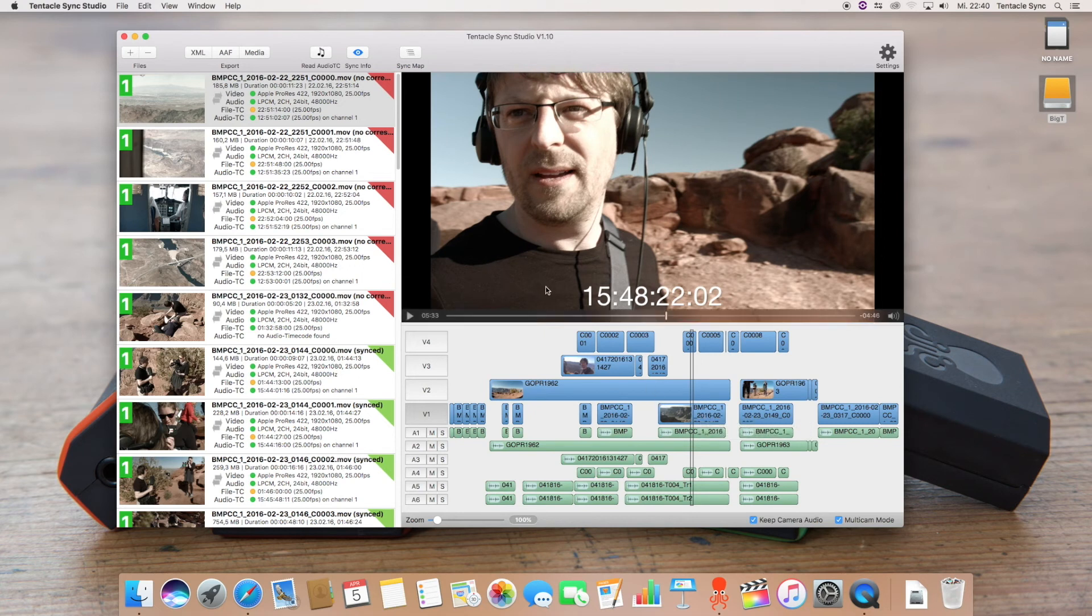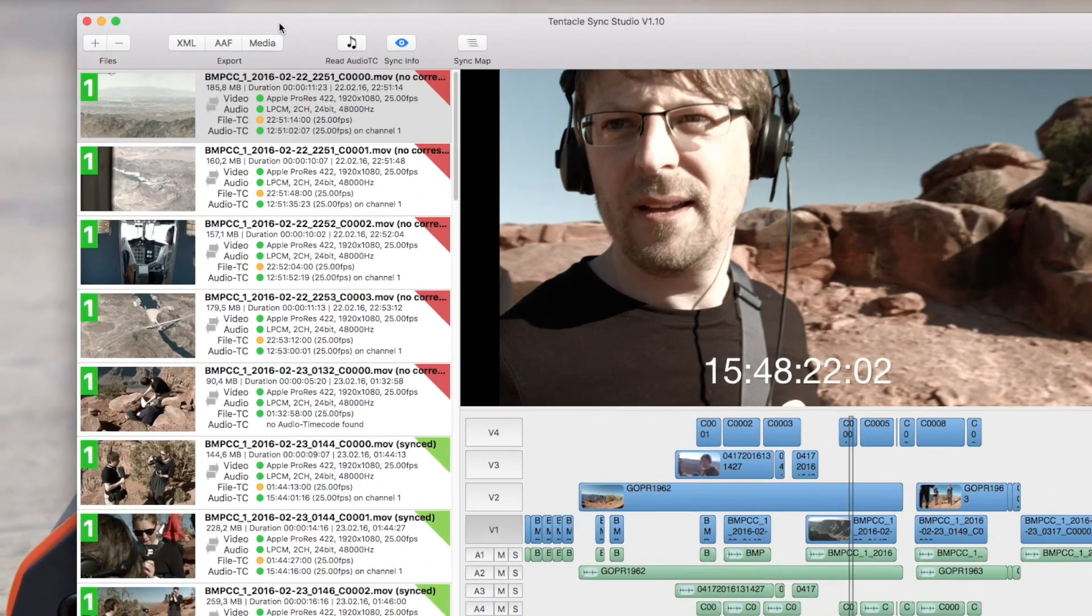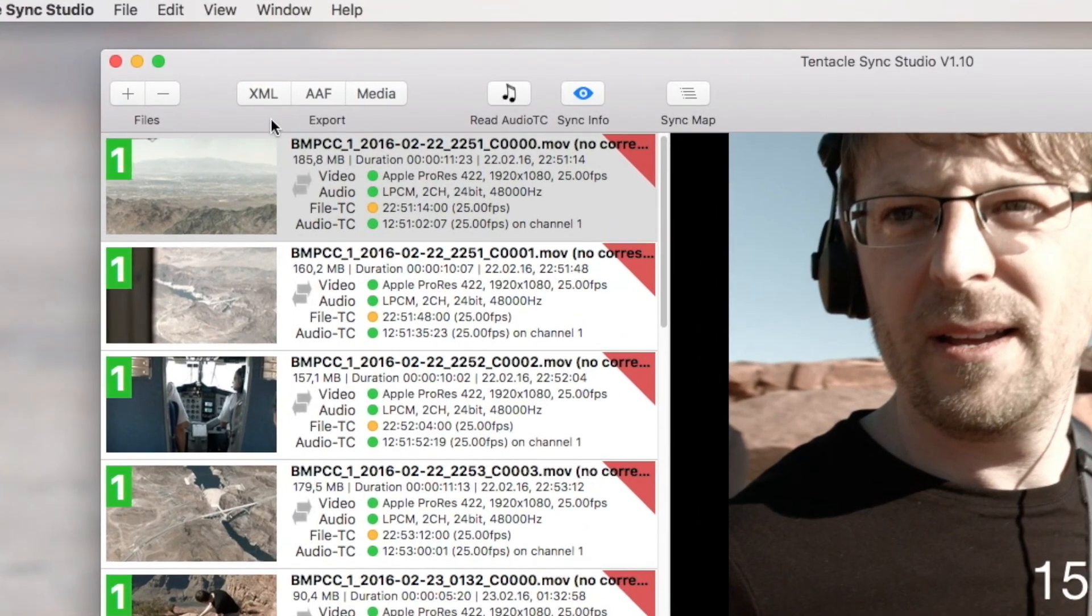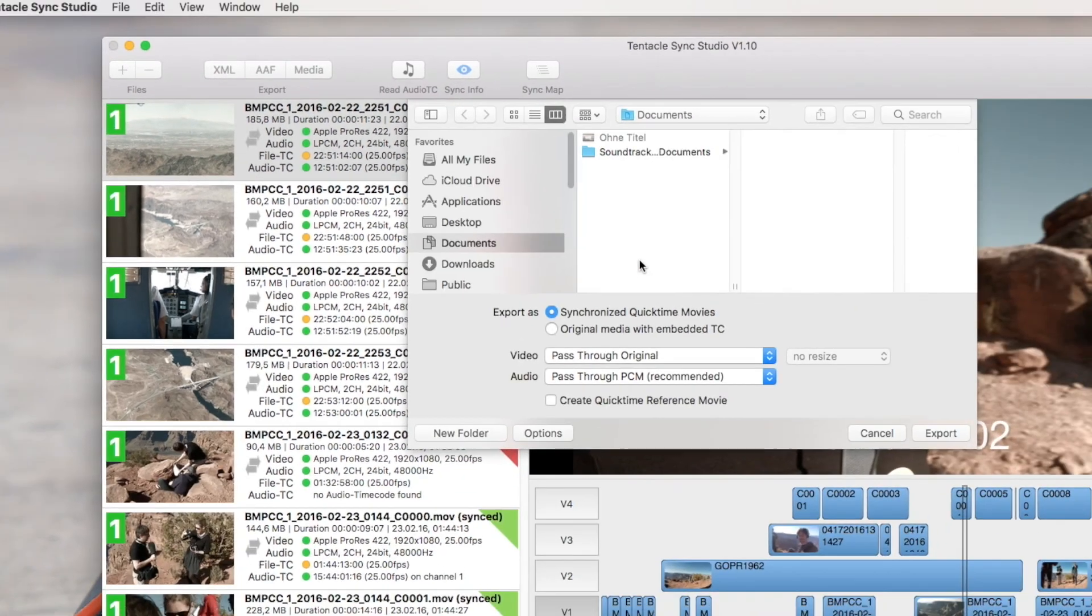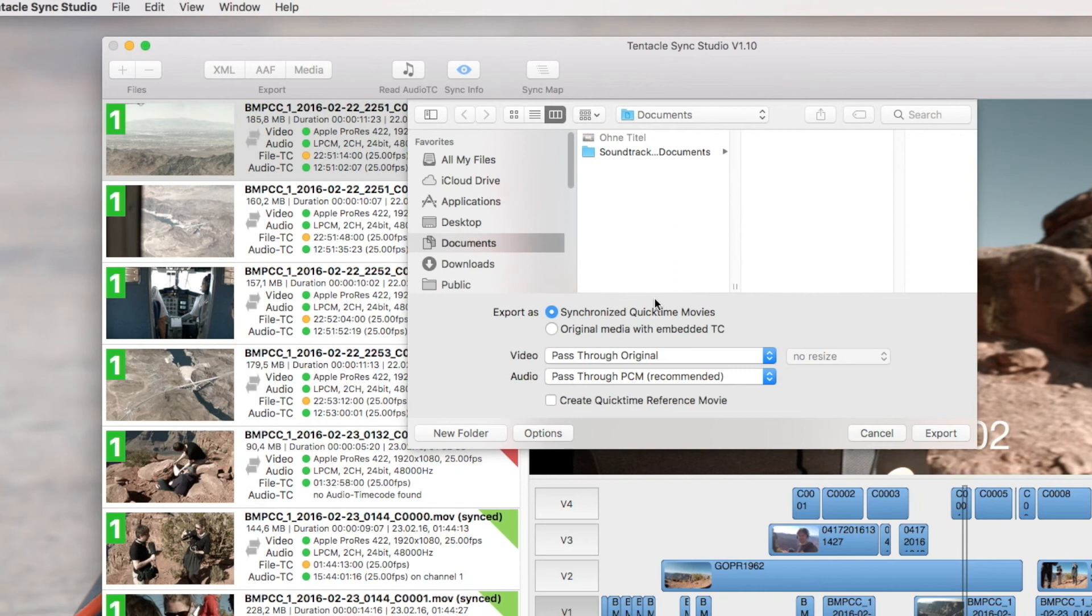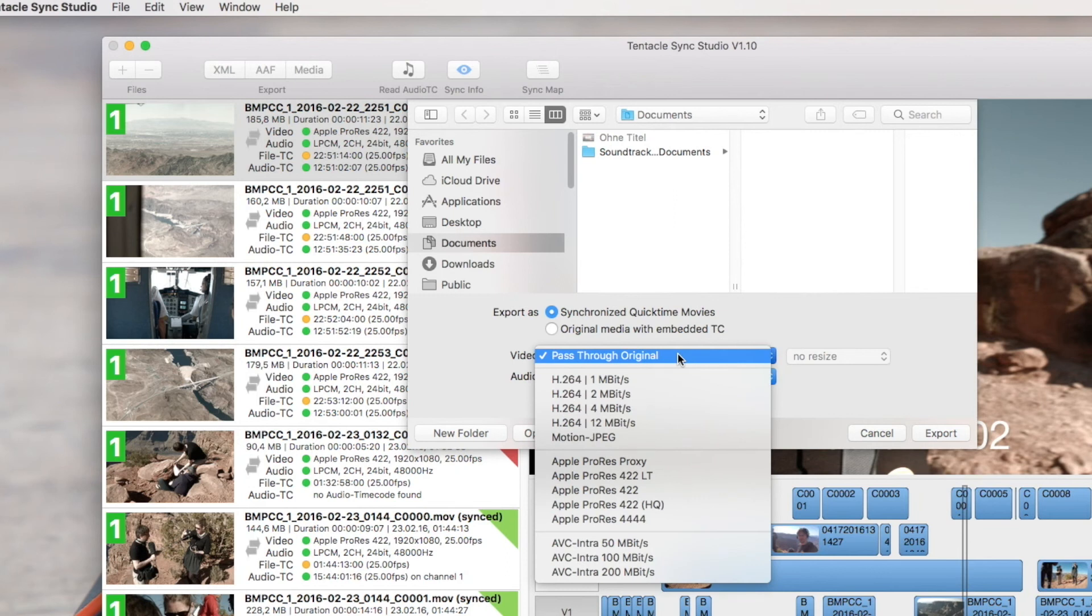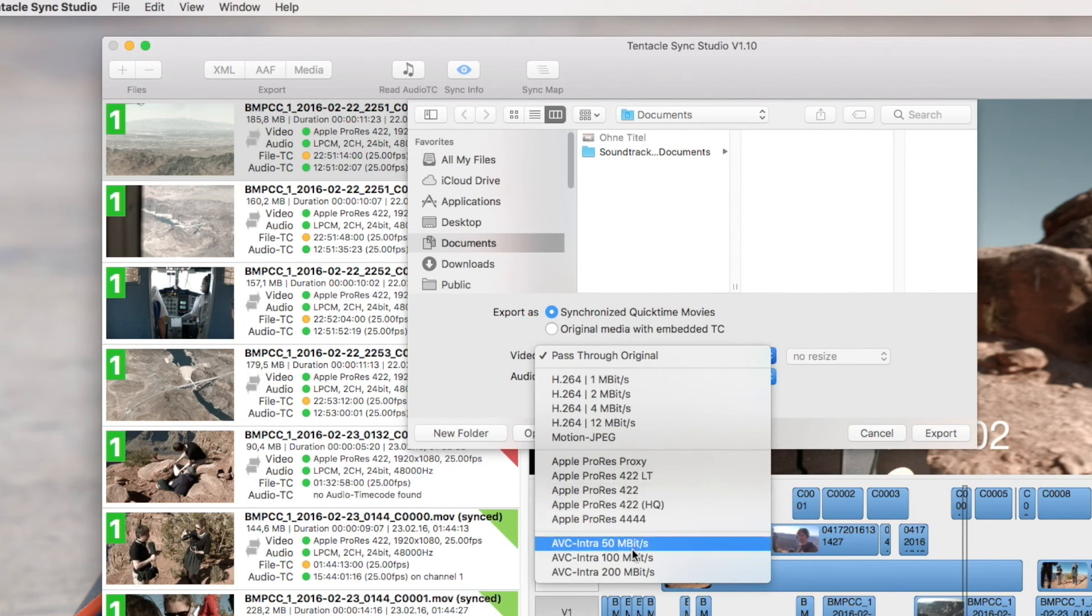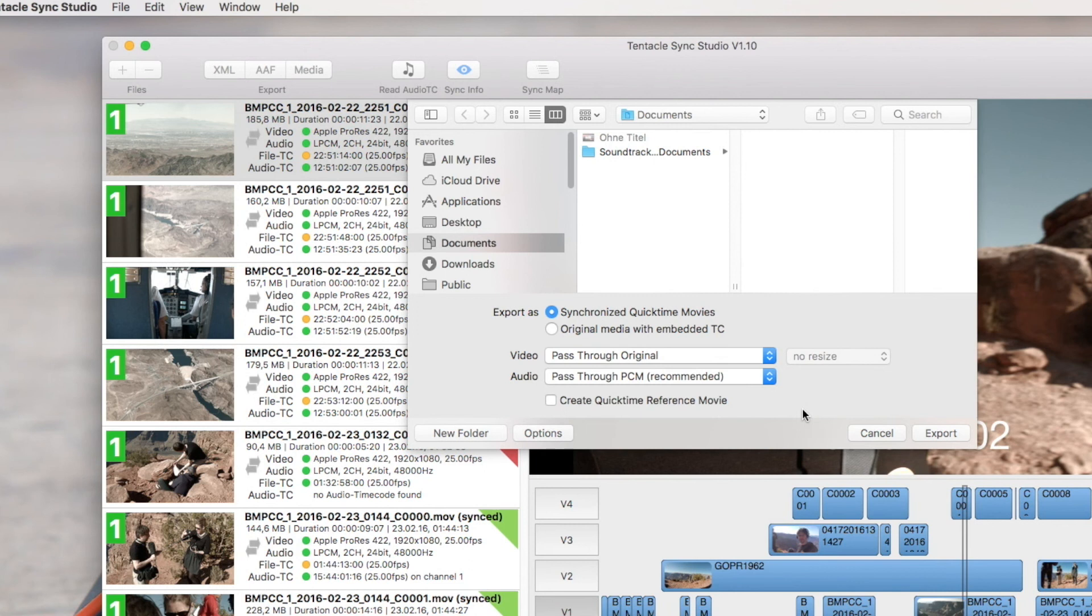The last thing I would like to mention are the export options. Here you can choose between media, AAF and XML export. Media export will basically create a new QuickTime file out of the synchronized footage. And here you have the option to choose between pass-through and you can also convert your video to a more editing friendly codec like ProRes or something else.